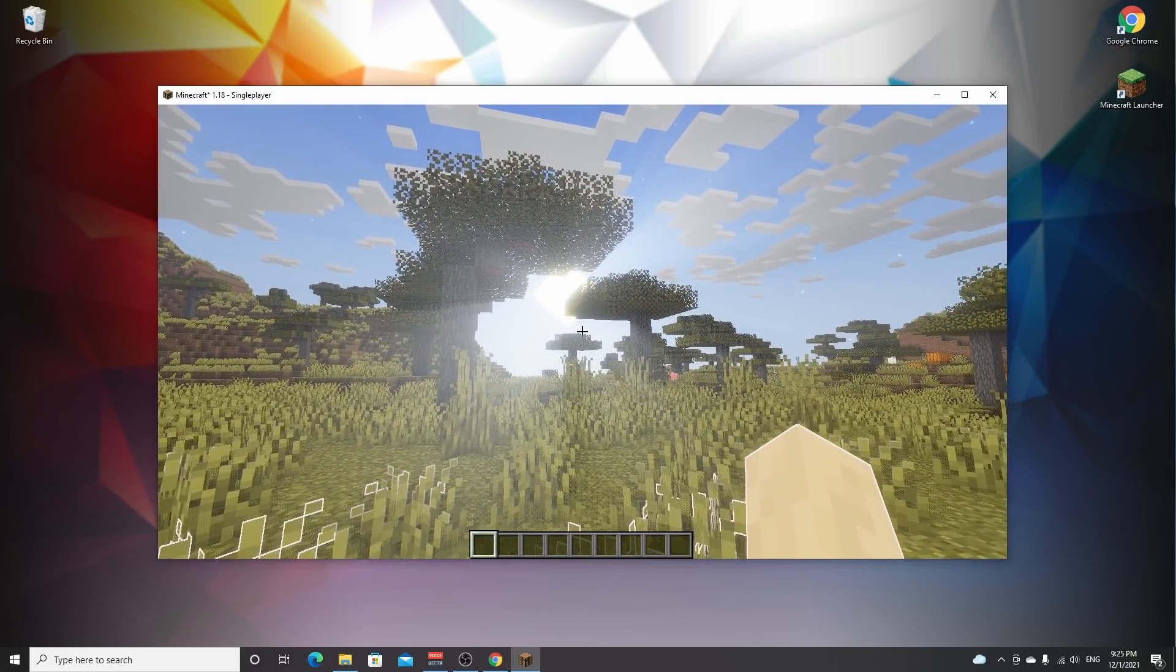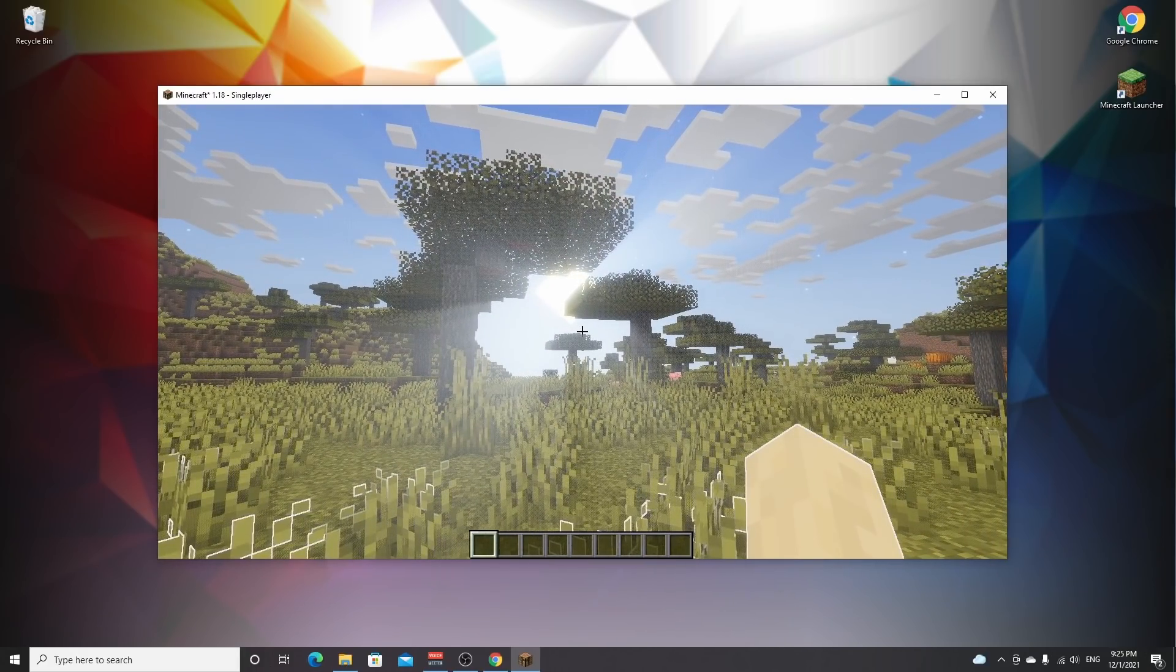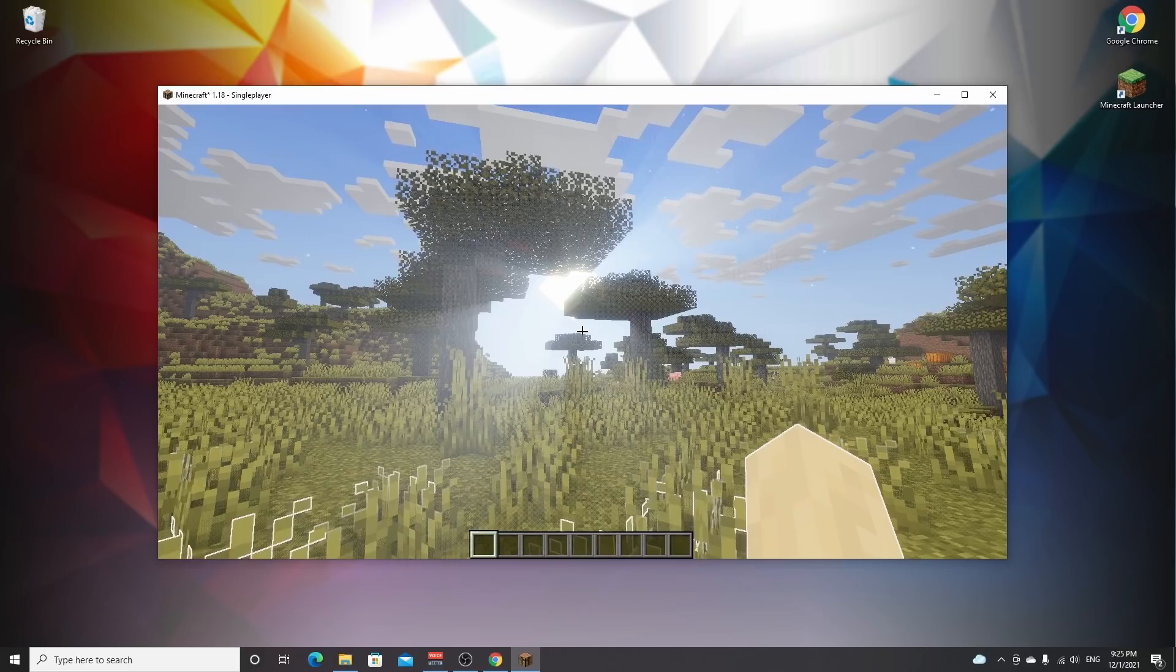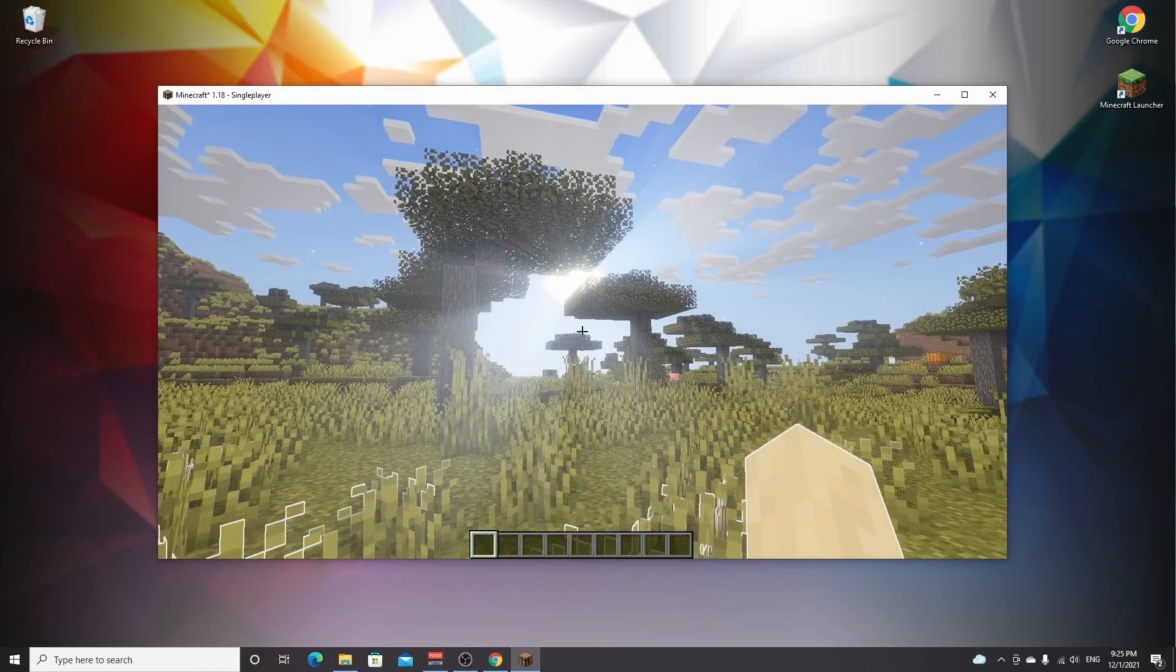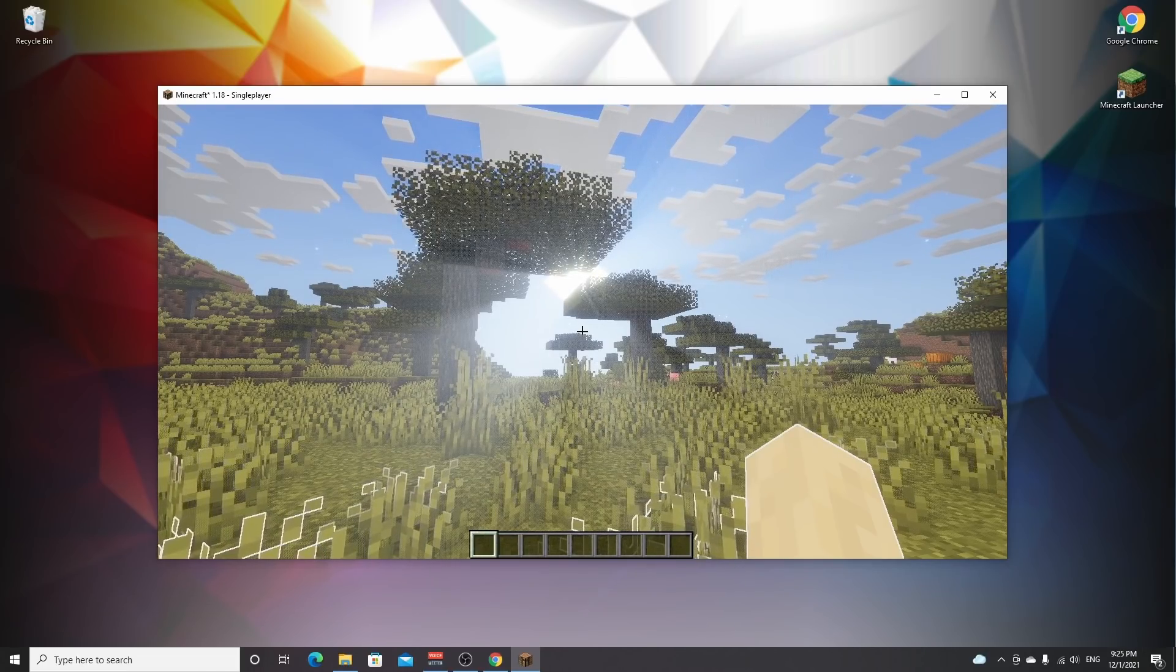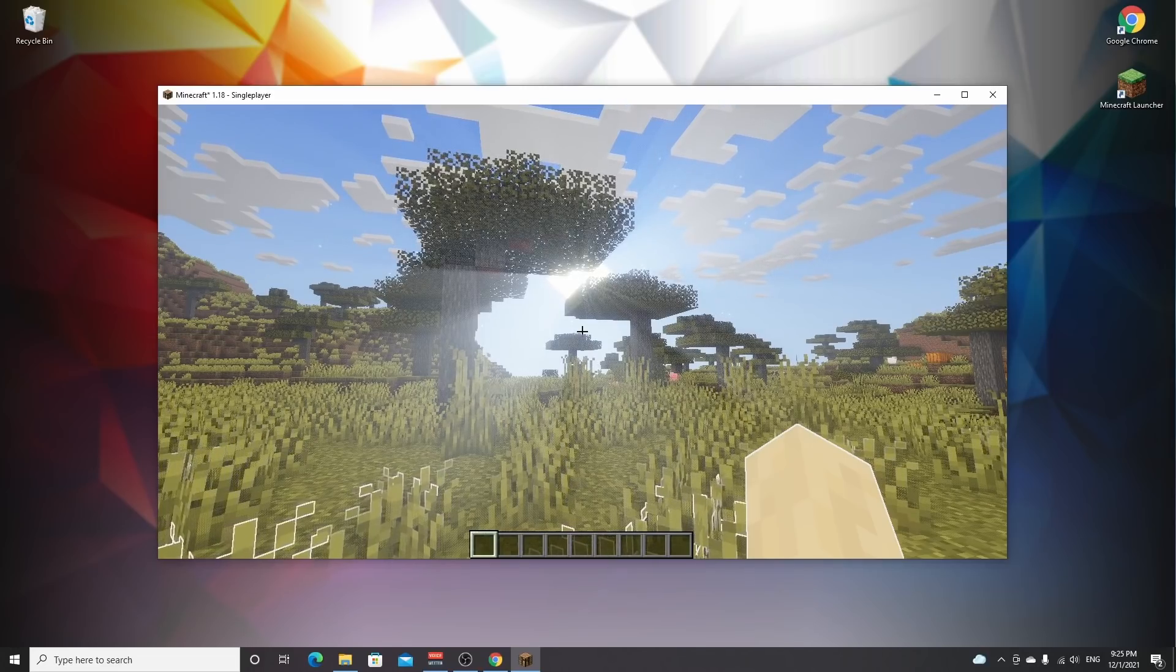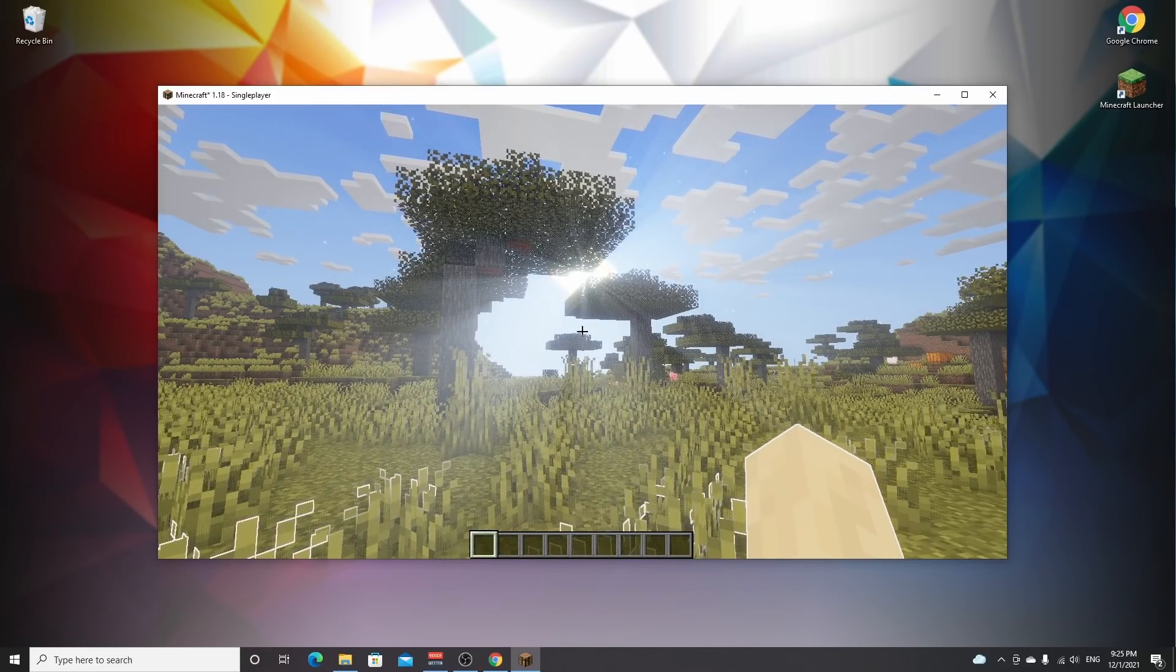And now if you hop into a game, you can see the shaders in action. There we go. As you can see, this is Dr. Destin's MC shader, but of course you can use any shader you like. Like I said, just replace Dr. Destin's shader with any other shader. It will also be downloaded as a zip file and you drag it into the shaderpacks folder. And voila, there you go. You have Optifine and shaders for Minecraft 1.18.